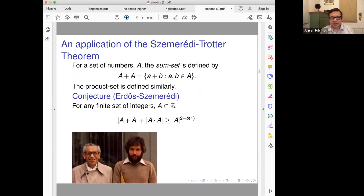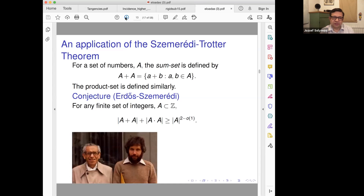Points and lines seem like just geometry, but they capture number-theoretic properties too. Here is a famous open problem of Erdős and Szemerédi: if you take the sum set and product set of a set A, then either the product set or the sum set should be very large — almost quadratic. This is due to Paul Erdős and Endre Szemerédi — the same Szemerédi we saw earlier.